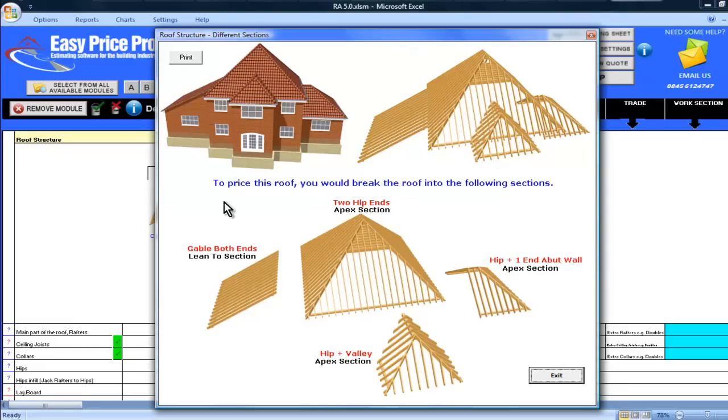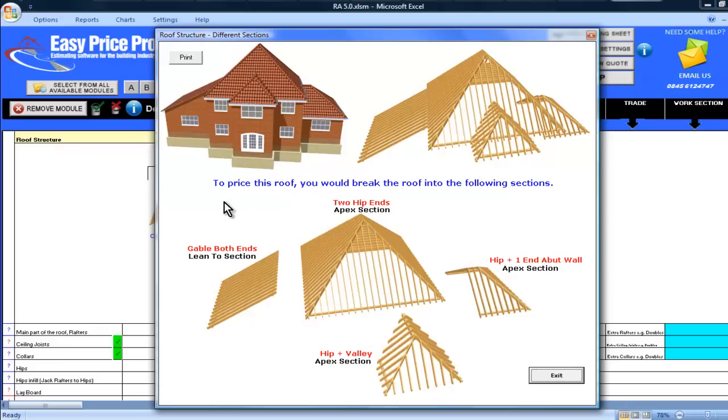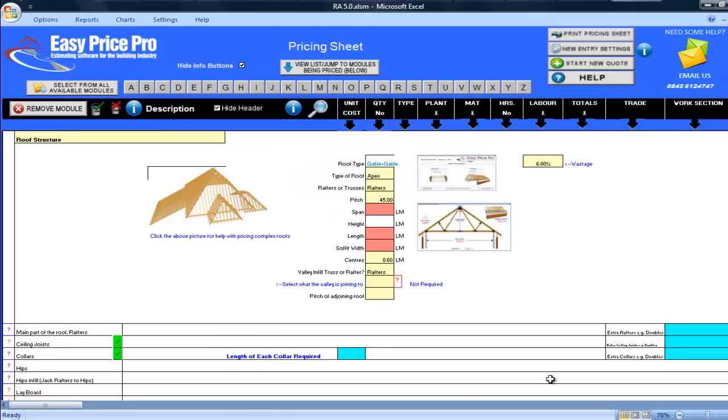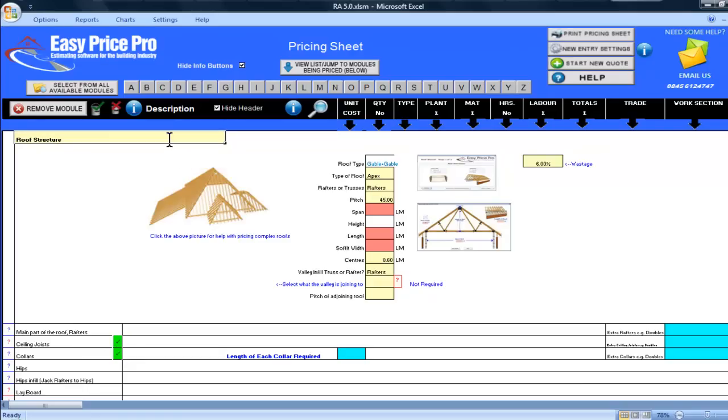This is what's so great about this module, you can price up any roof that you can imagine by building up the sections. The first section I will price is the large middle section. I will need to bring in a module for each section that I am pricing and give them an individual title. So I'll call this first section roof structure main area of roof.